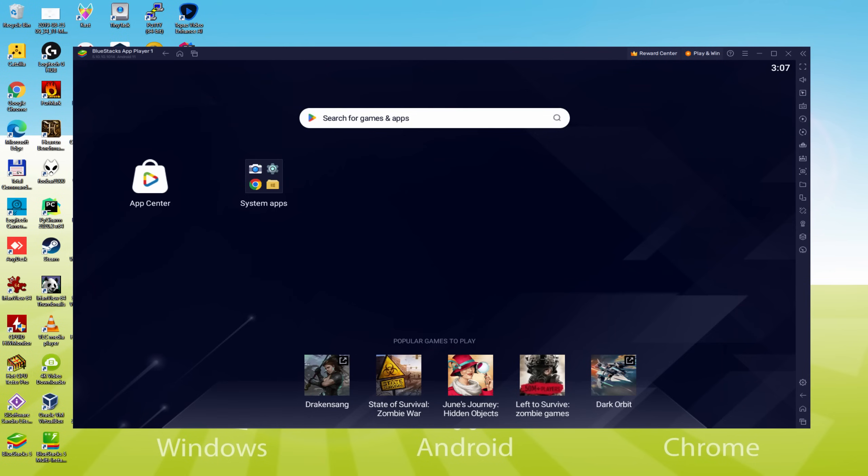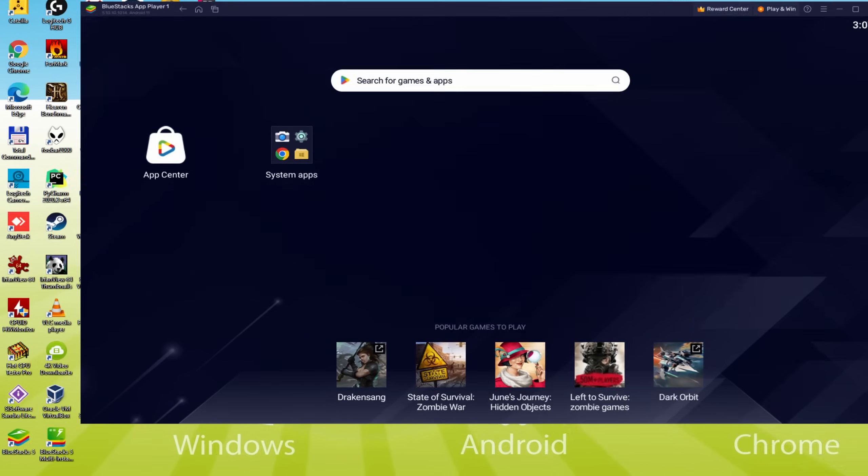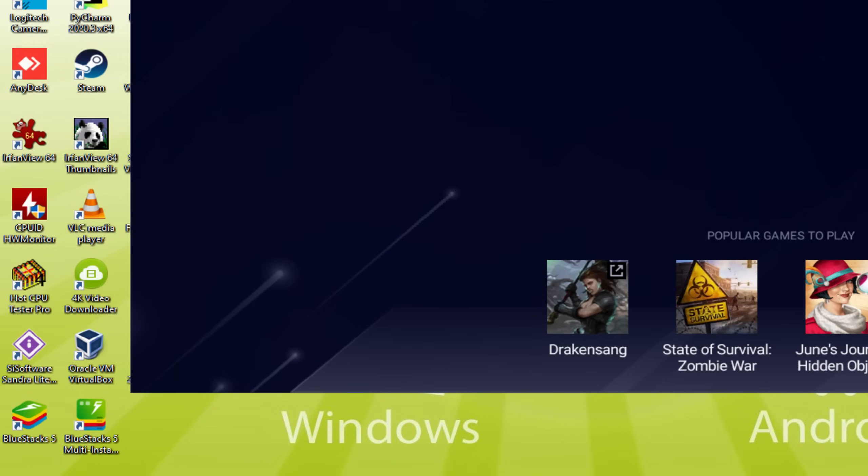Before we continue, as you will notice, it has made two app icons right here on the computer desktop. The BlueStacks and BlueStacks Multi-Instance. Note that the BlueStacks software icon is the one we're concerned about.